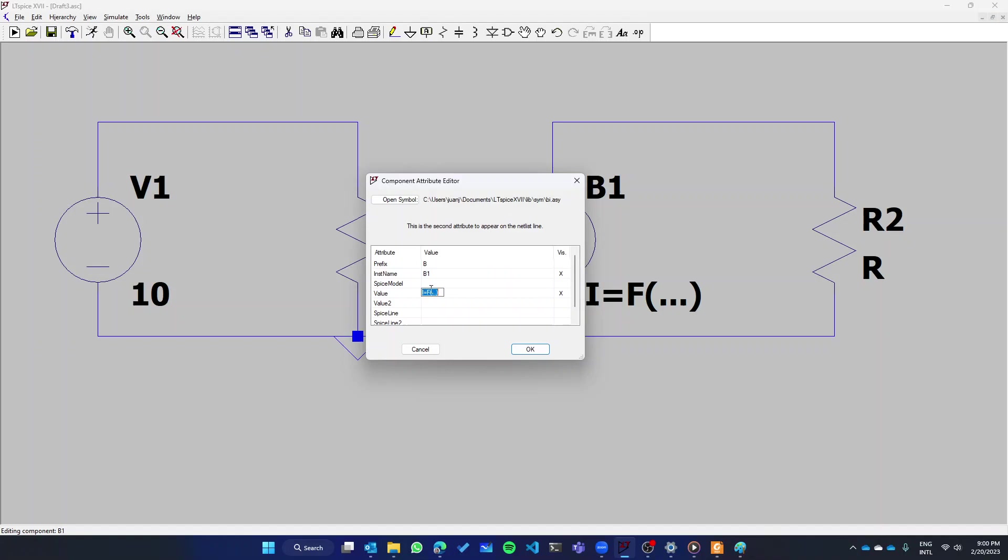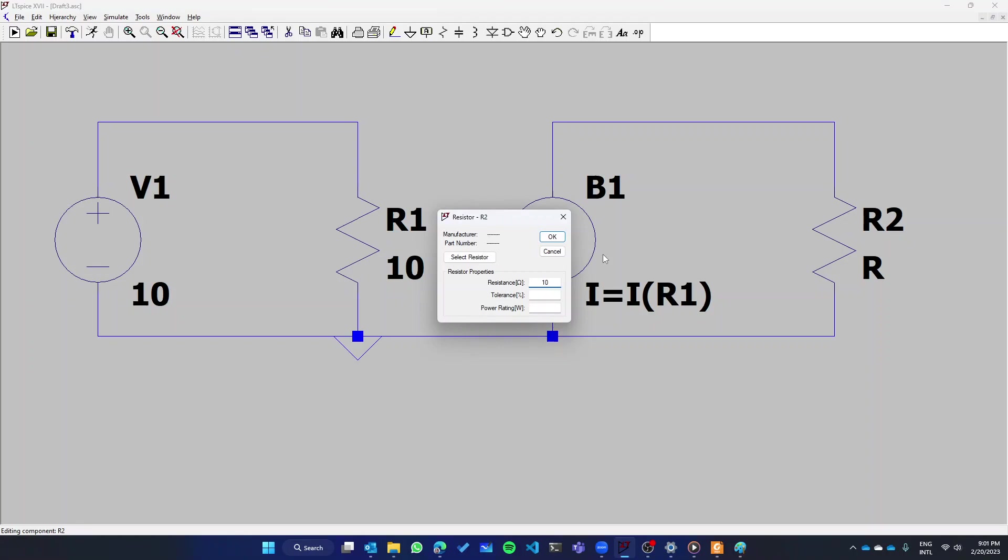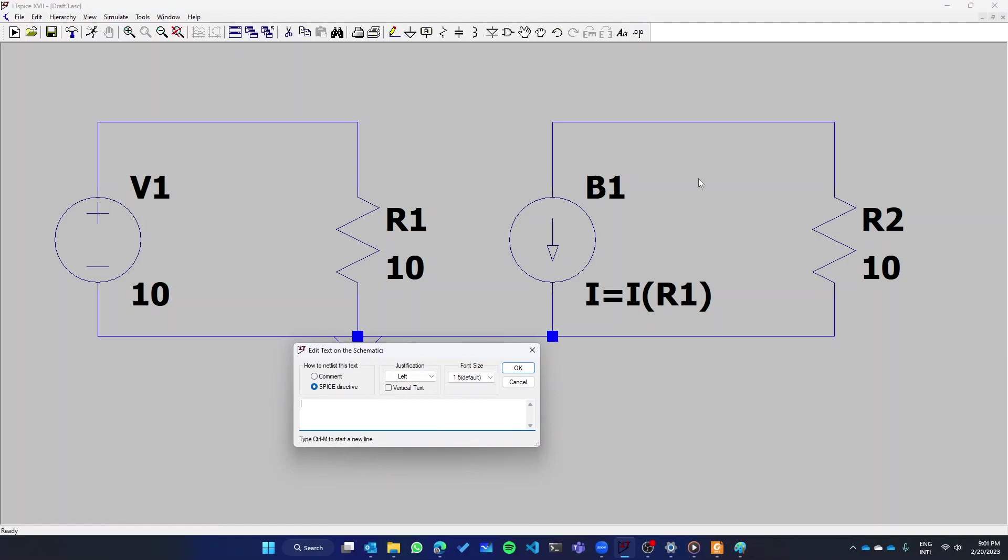And then here we're going to define this as the current of resistor R1. Another thing you can be wondering is, what is the direction of the current of R1? Unfortunately, this is not very straightforward in LTSpice.